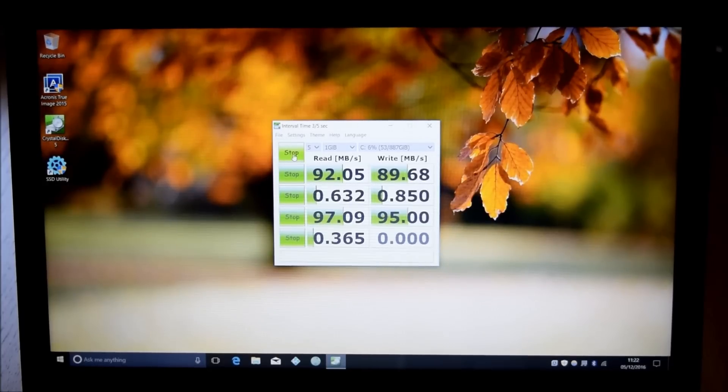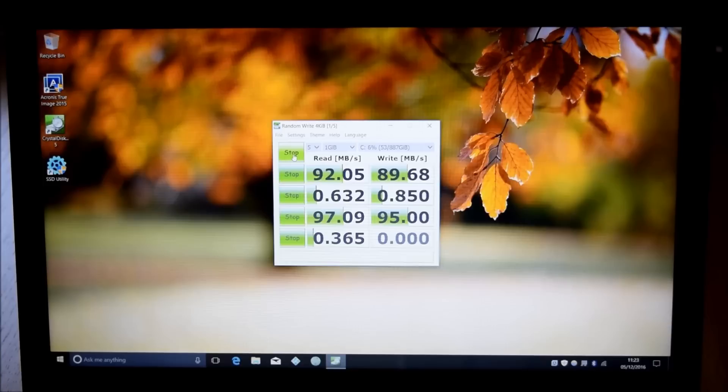Hello and welcome to the video. This shows the disk mark check with standard hard drive.